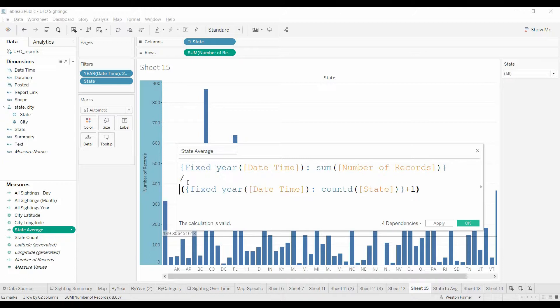And divide that number by the total number, we're going to once again have fixed on year, and then we're going to count the number of states.